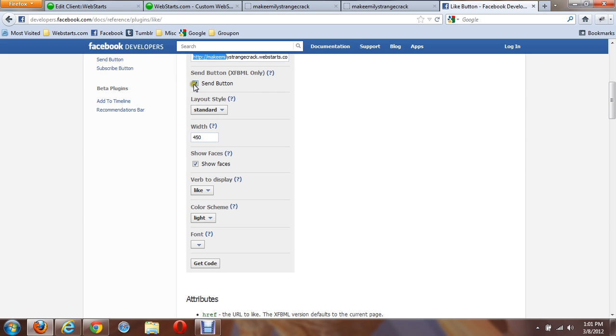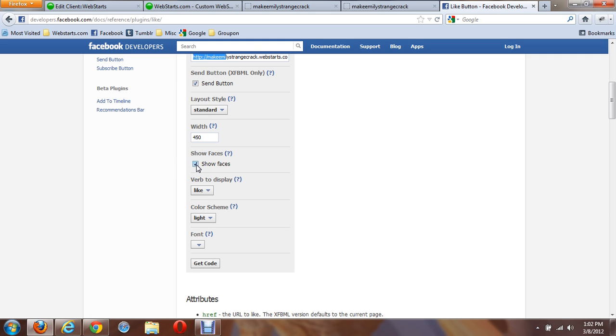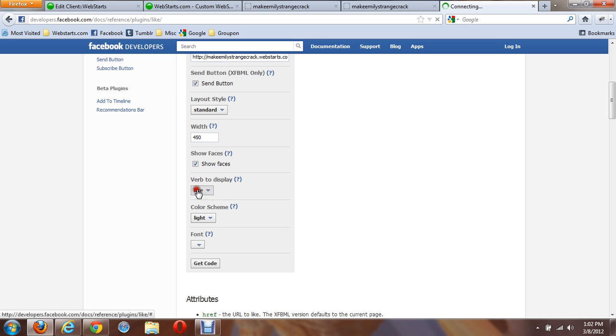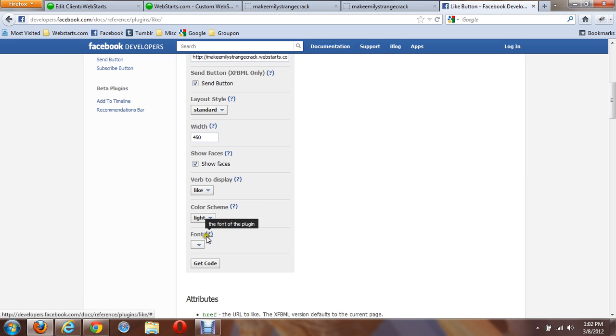There are other options as well, like you can add a send option, have various layouts, change the width, show faces or profile pictures of people who like your Facebook page. And then also, you can display various verbiage, color code, and change the fonts.